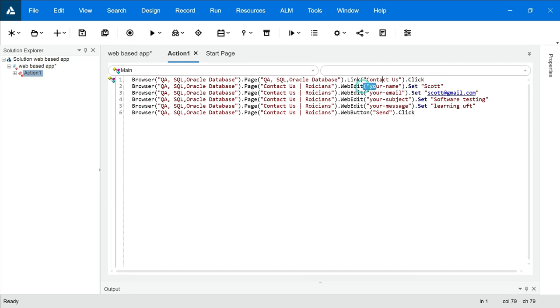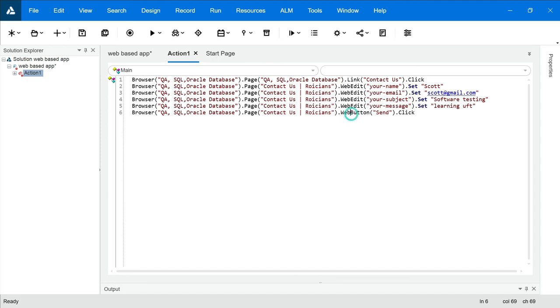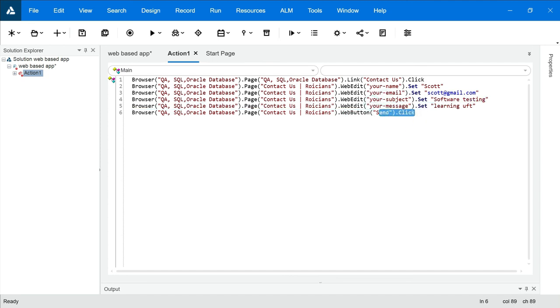Then you're entering the Name, Email Address, Subject, Message, and clicking on Send button. It will execute it. Let's see how it works.